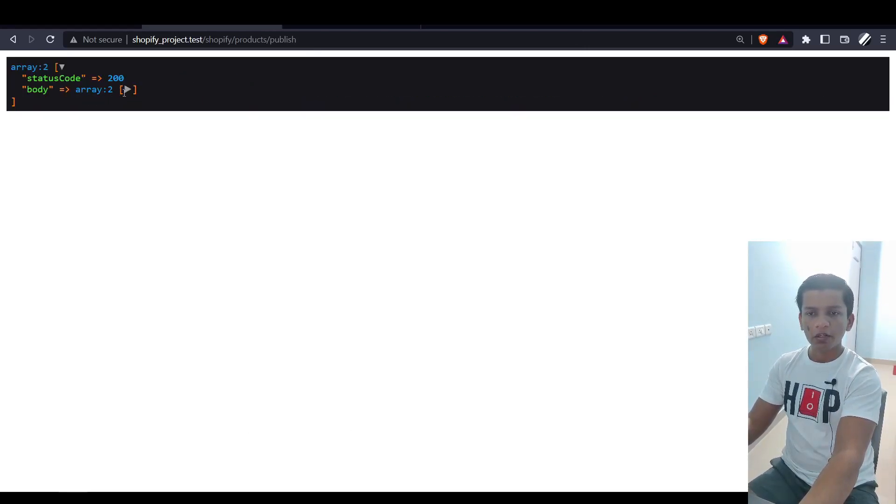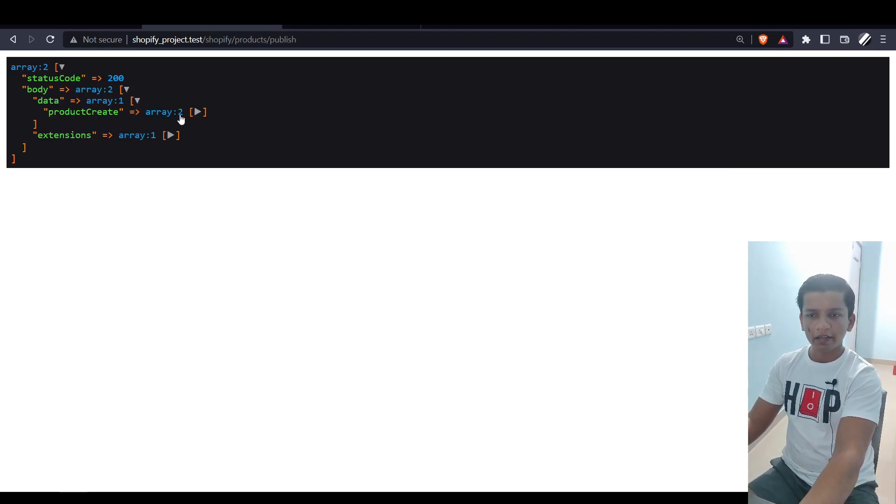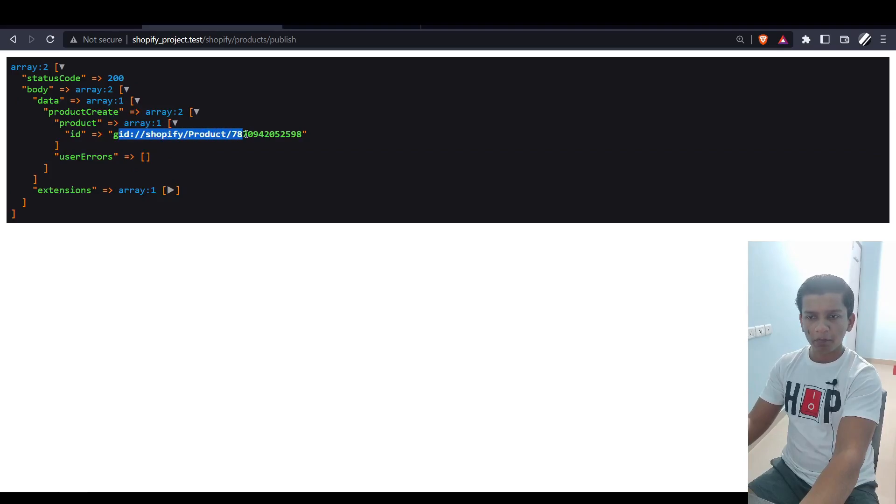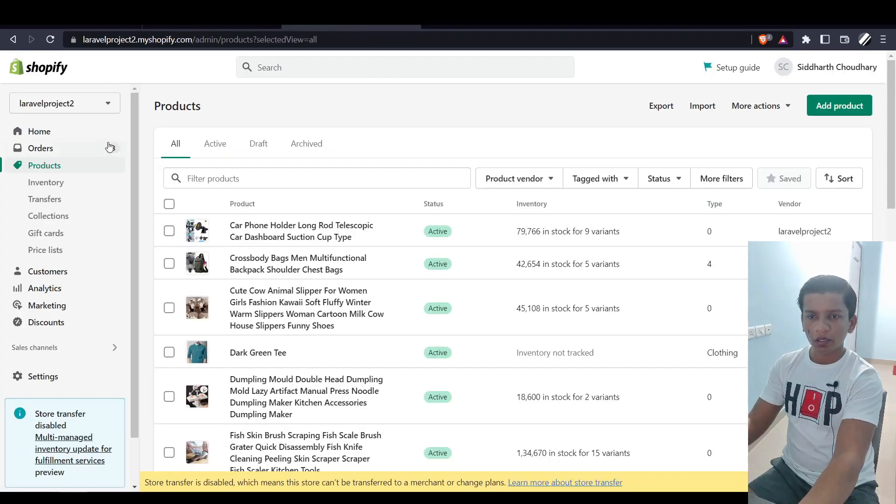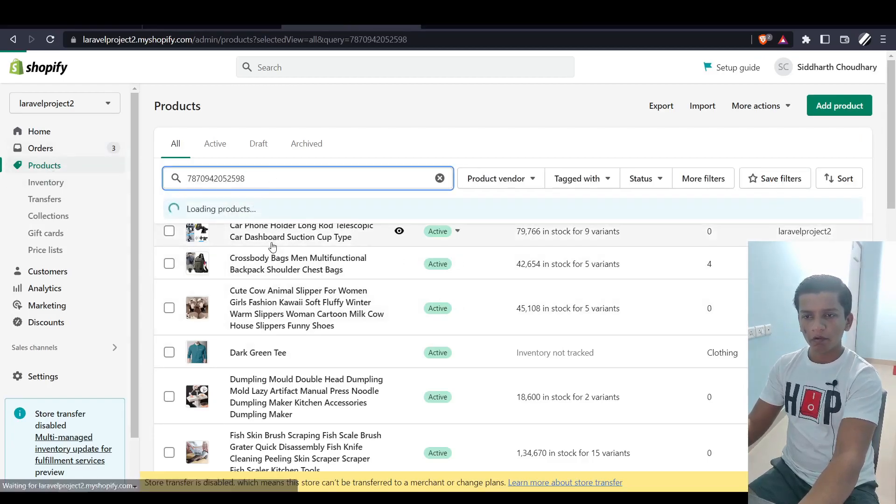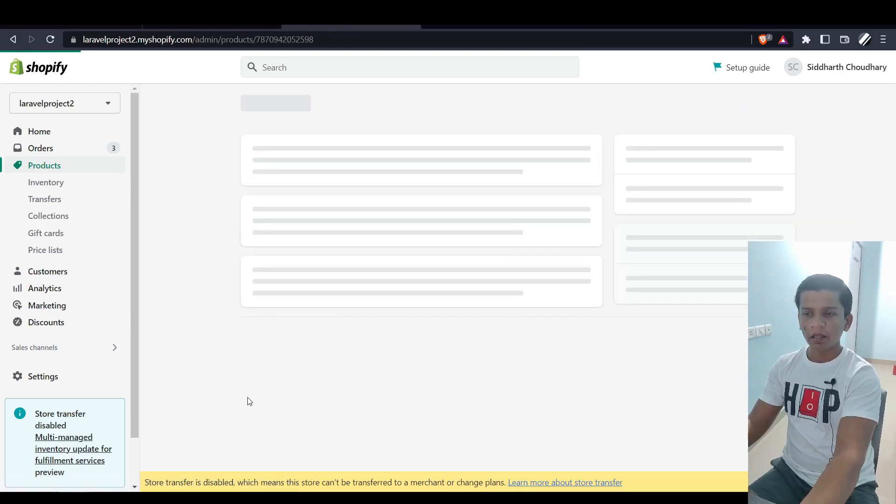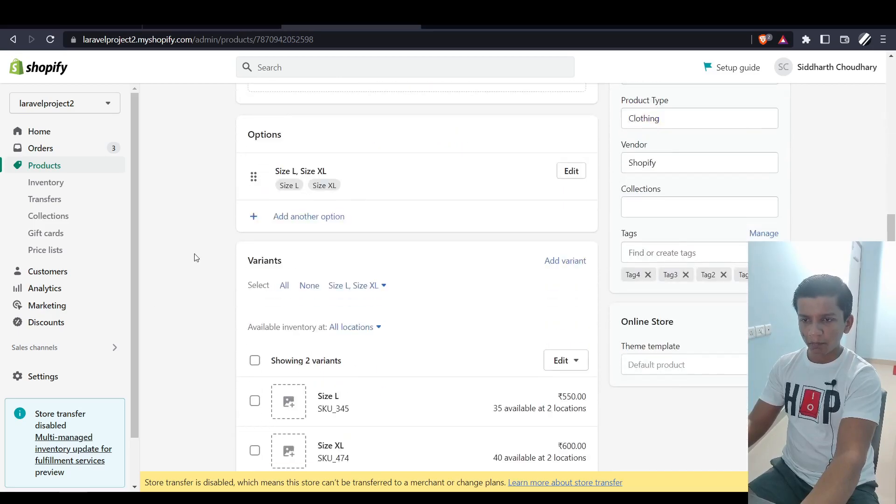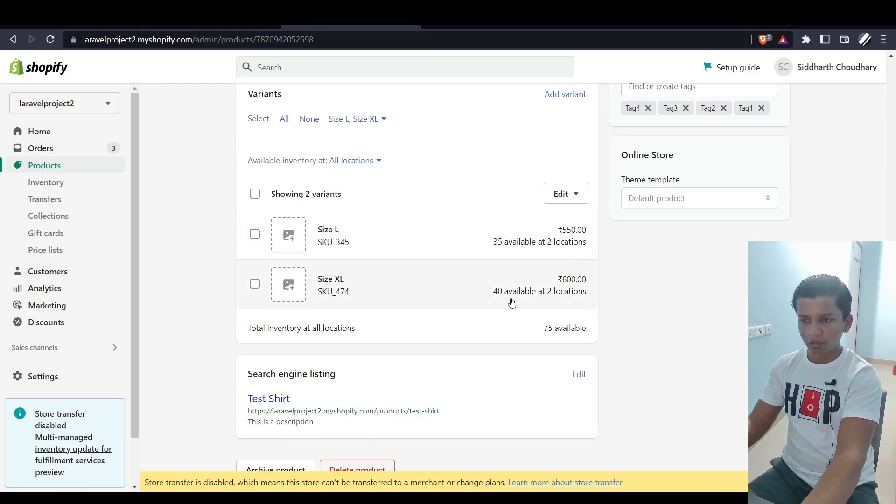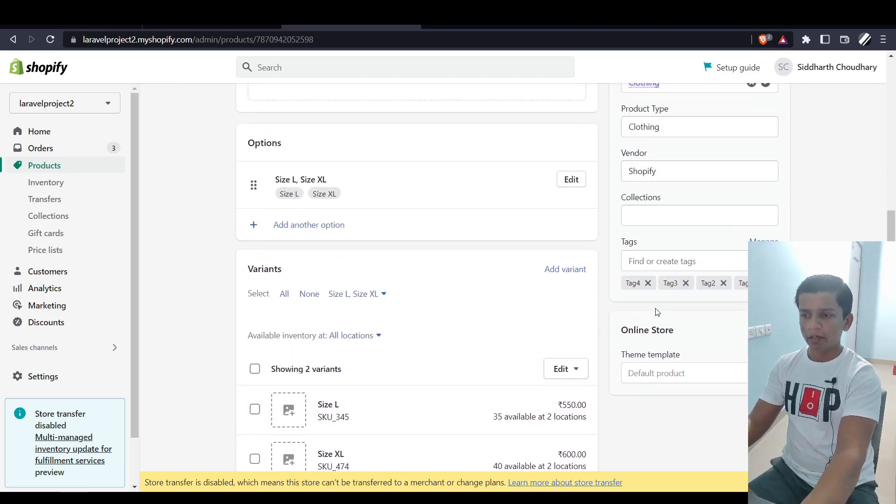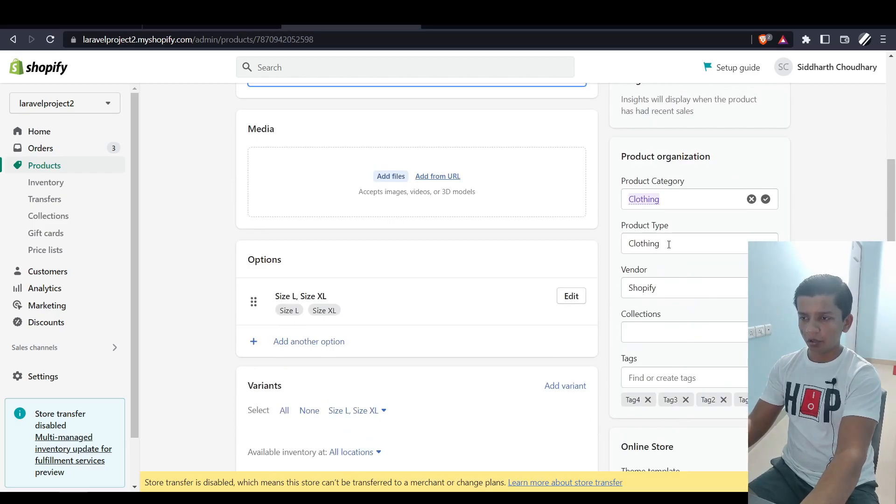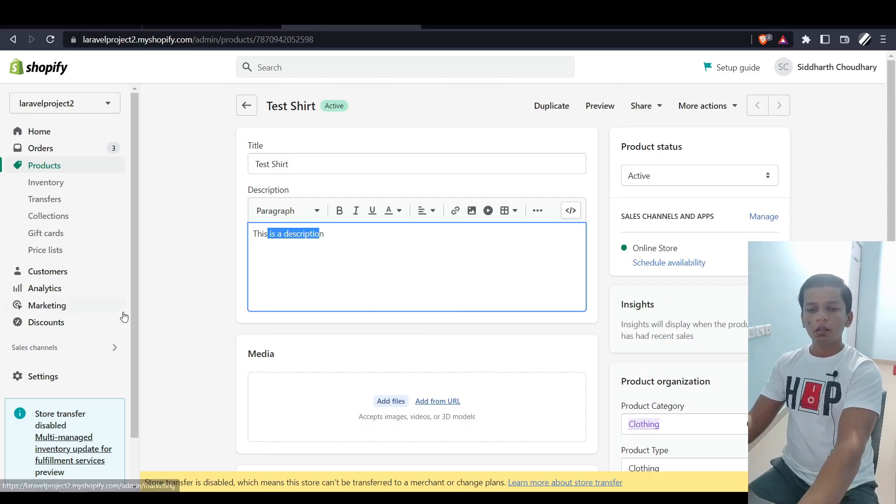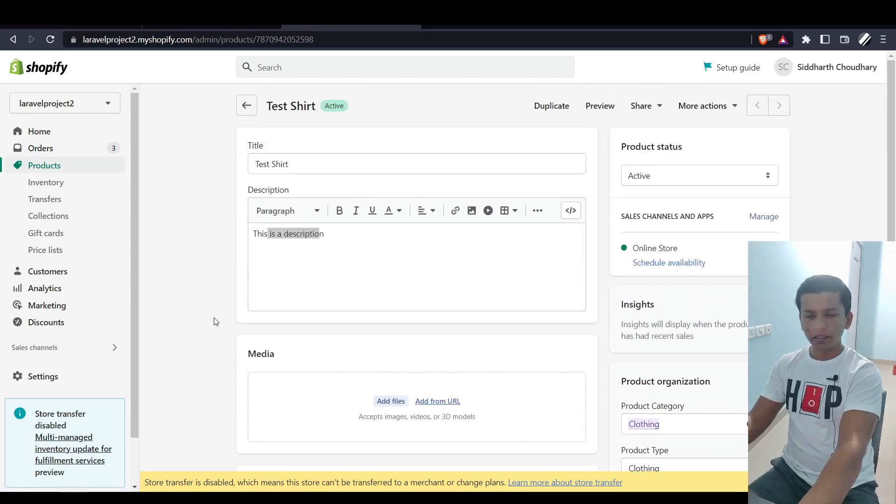Let me show you what the response is. Let me resubmit again. Here we have status code 200, and in body, inside data, inside productCreate, inside product, we have a Shopify product ID. This is the product ID that got generated. Let's take a look here. If I paste this, I have the Test Shirt. Let's look at how it's reflecting here. This is a description, which is fine. L and XL is fine. Size L is 35 available at two locations, and 40 available at two locations. 550 and 600. Total inventory is 75. This is how it's reflecting. The tags are here, the vendor is here, product type is here, category is here.